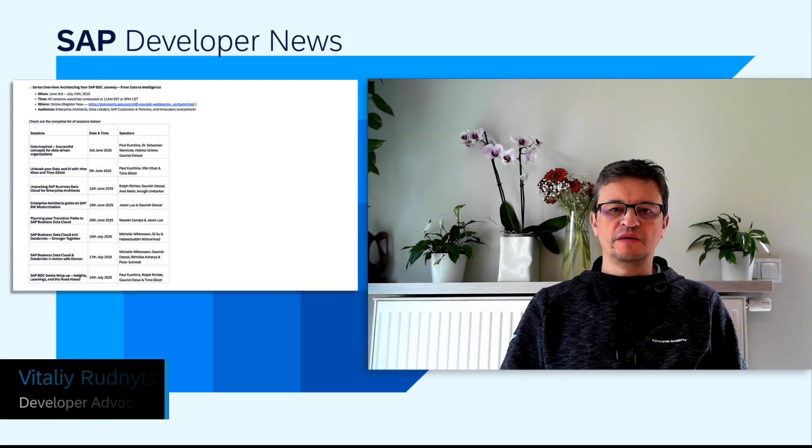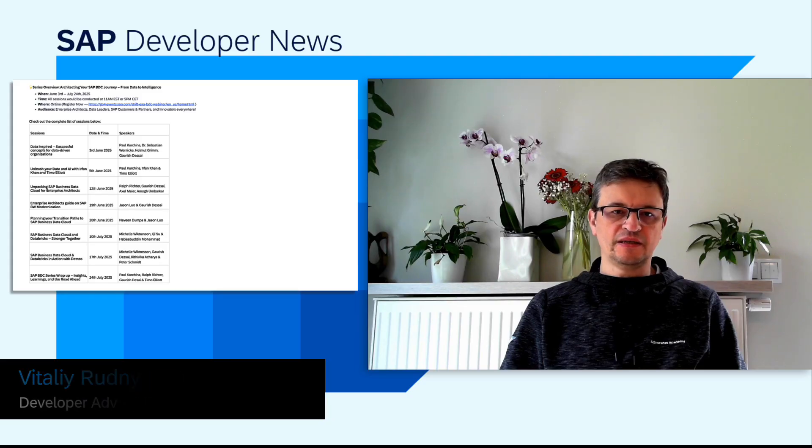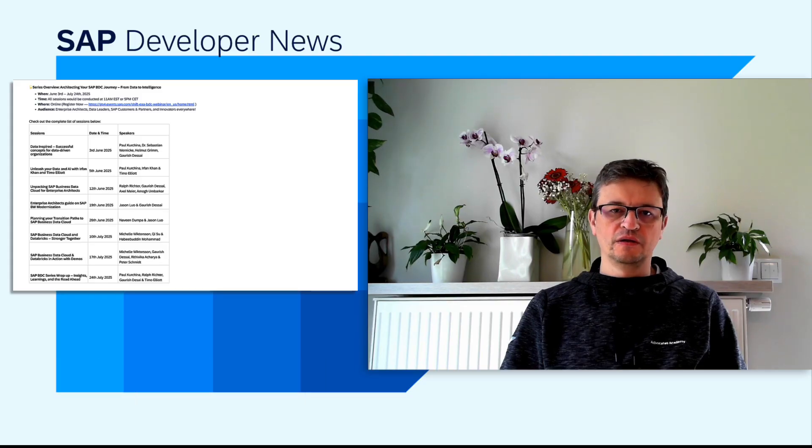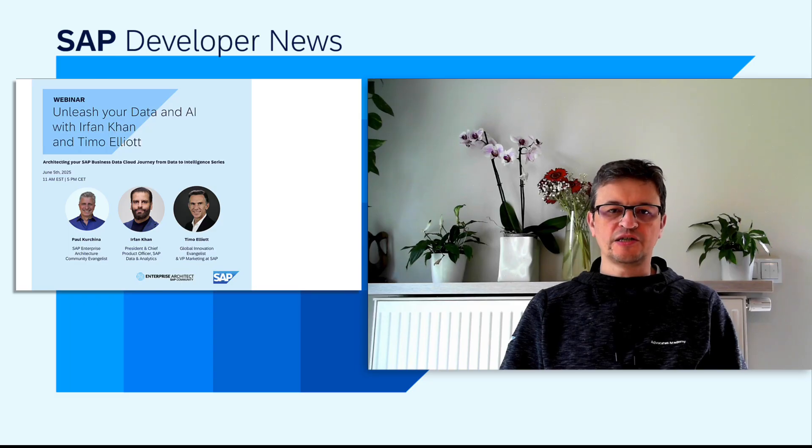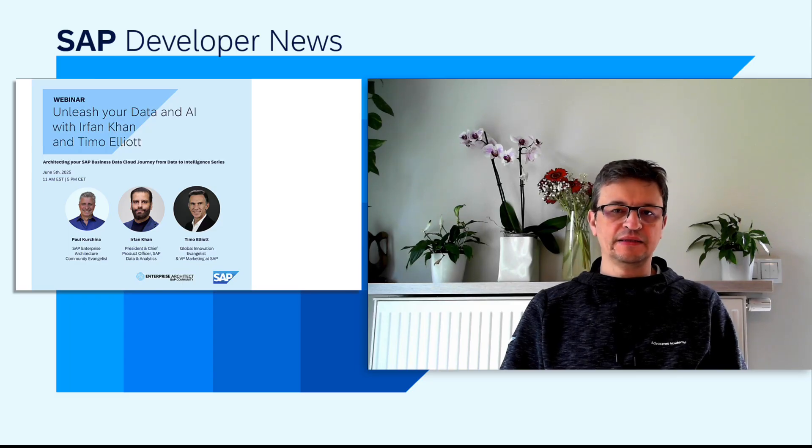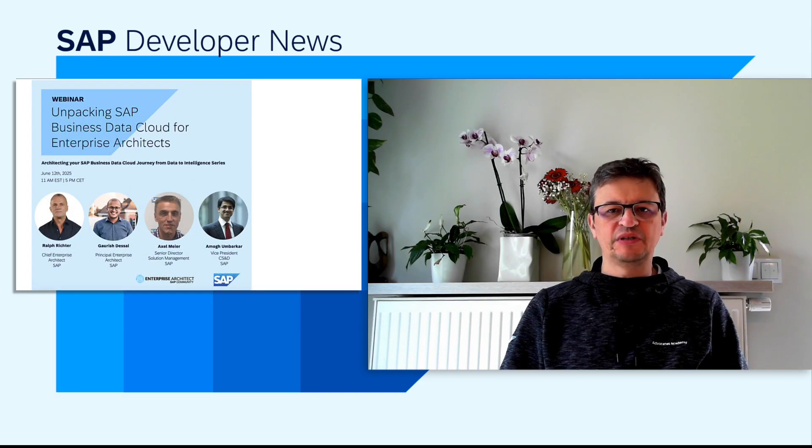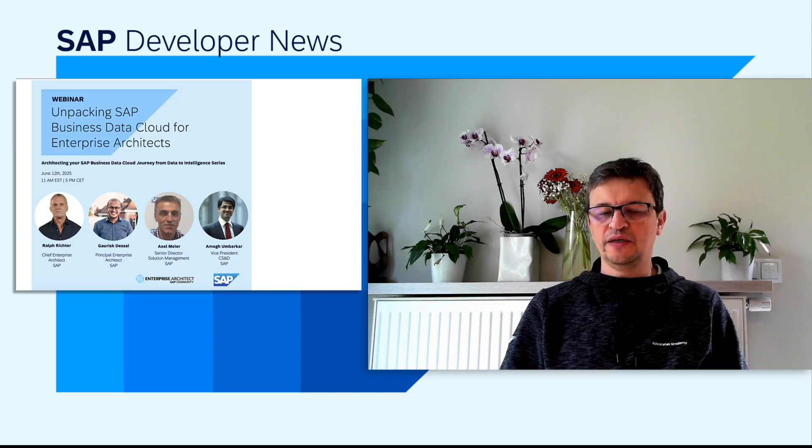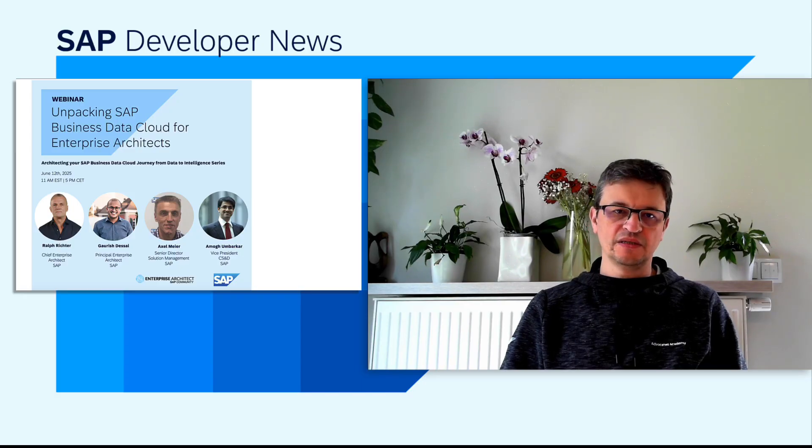This month, we at SAP launched a new webinar series titled Architecting Your SAP Business Data Cloud Journey From Data to Intelligence. This series kicks off this week with a discussion on data and AI strategy across SAP business applications, followed by a deep dive into our latest data offering, SAP Business Data Cloud.